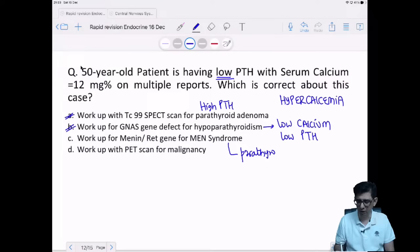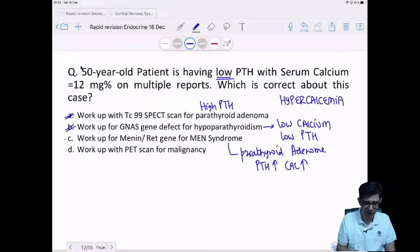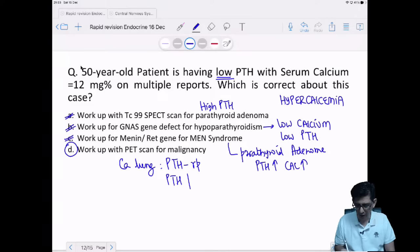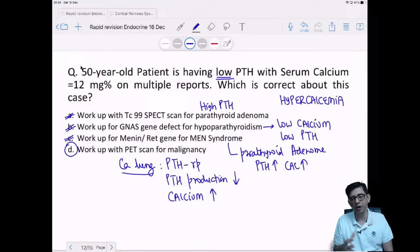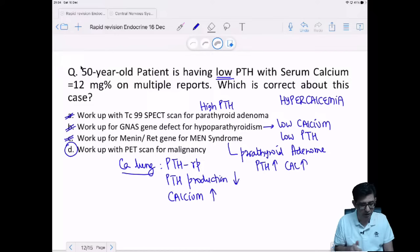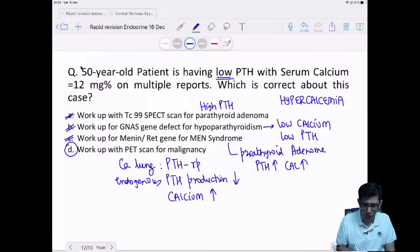In lung cancer, PTHrP — PTH-related peptide — is produced. The body gets confused because PTHrP behaves like PTH, acting on bone and causing elevated serum calcium. So original endogenous PTH production by the parathyroid gland decreases. This is what the MCQ tests: lung cancer produces PTHrP, not PTH. PTHrP is the name — PTH-related peptide — and this causes low PTH with hypercalcemia in malignancy.